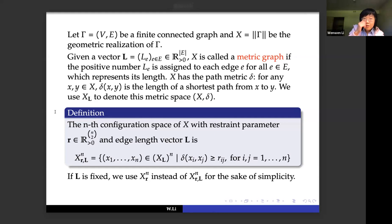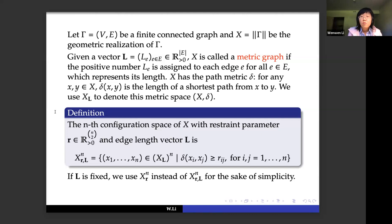We call the n-th configuration space of X with restraint parameter r and length vector l the collection of n-tuples living in the product space X_l^n where delta(x_i, x_j) is greater than or equal to r_ij for every possible i and j. When the length vector l is fixed, we use X_{n,r} instead of the full notation for simplicity.